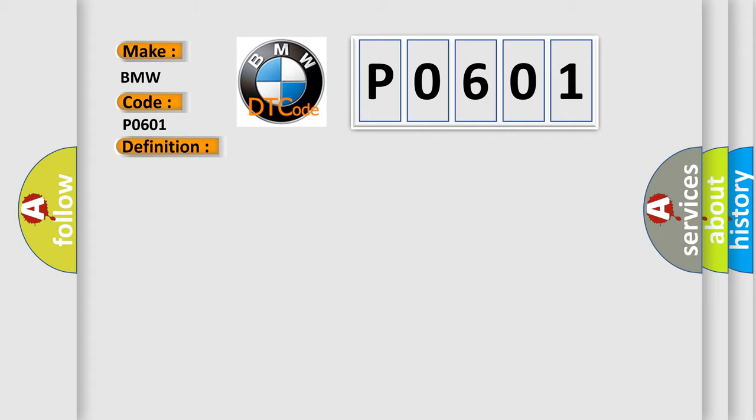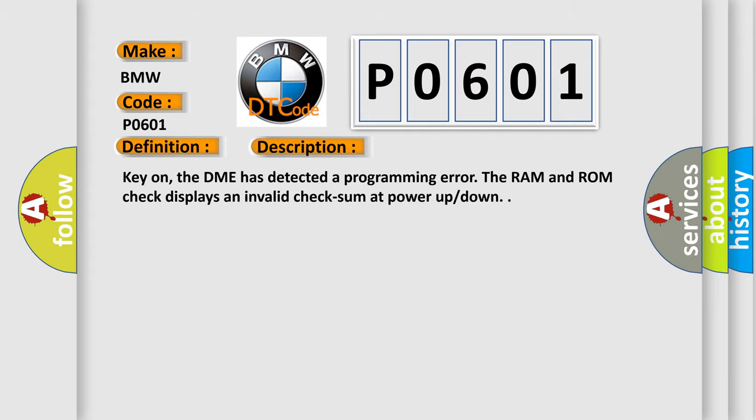And now this is a short description of this DTC code. Key on, the DME has detected a programming error. The RAM and ROM check displays an invalid checksum at power up or down.